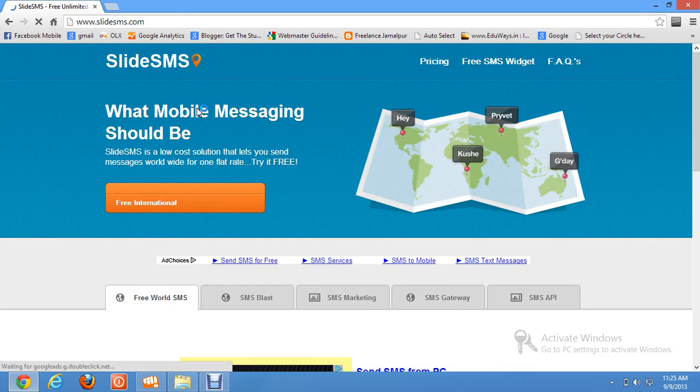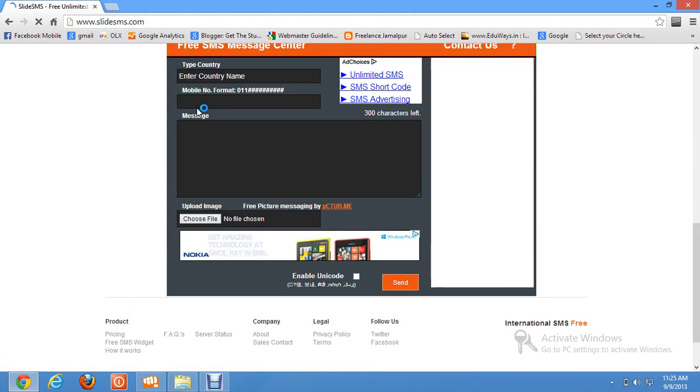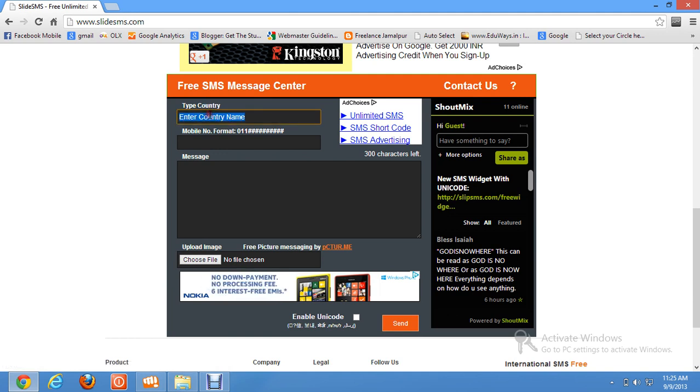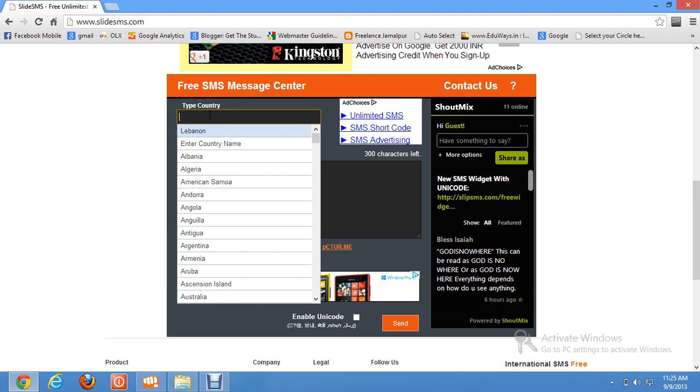Now scroll down. Here you just have to enter the country name to where you want to send the text. For example, your country name is Pakistan.